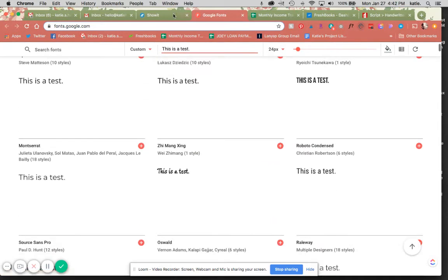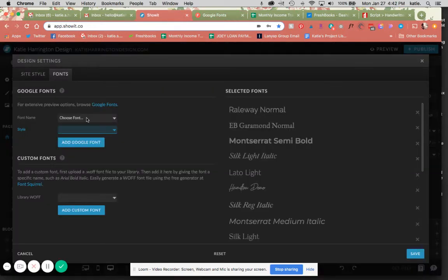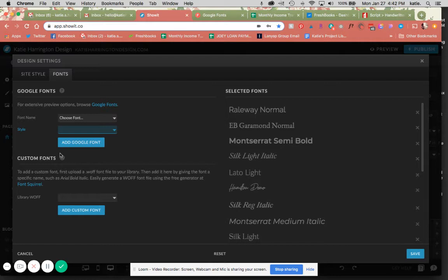Those are already all in here, but what I'm going to do is show you how to upload a custom font. A lot of times if you have downloaded or purchased a font file, it is going to come to you in a TTF file, but we want this WOFF file.